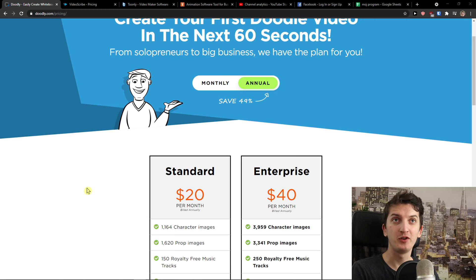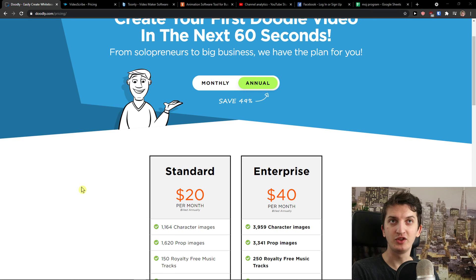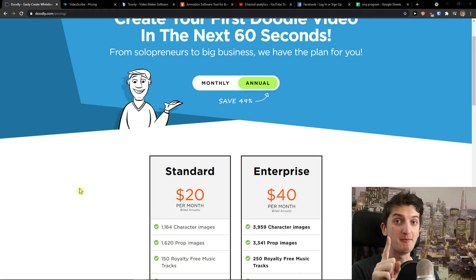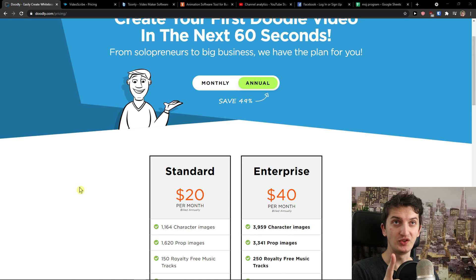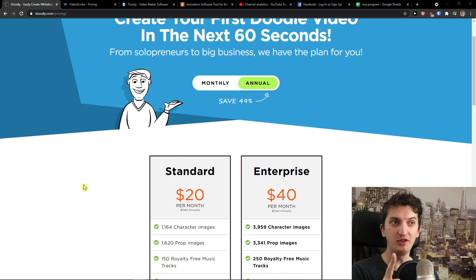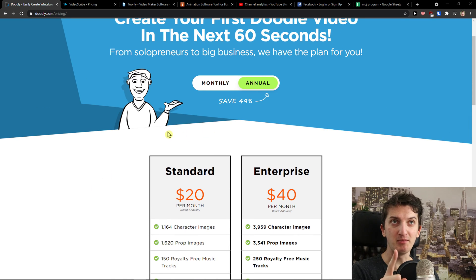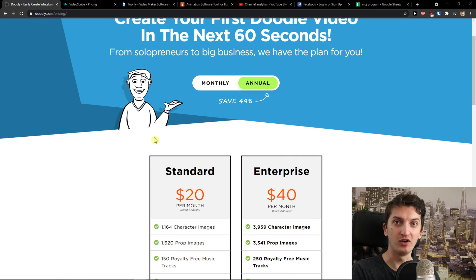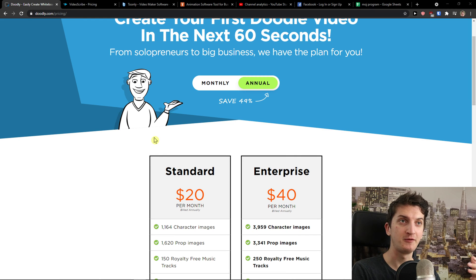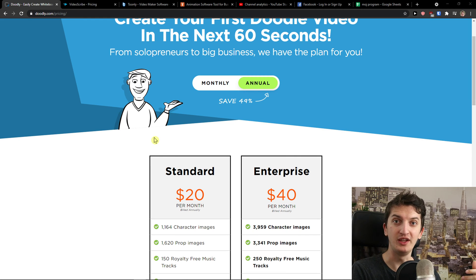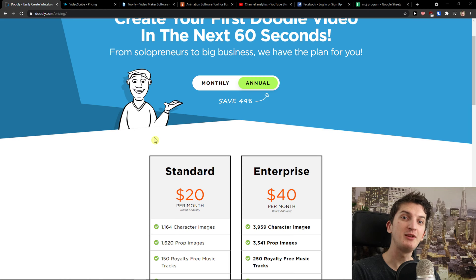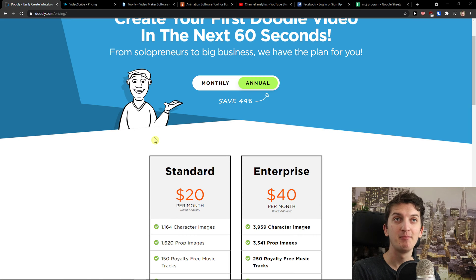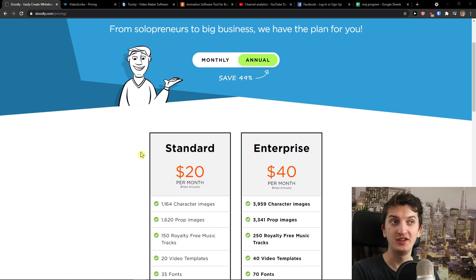The first one I prepared for you is Doodly. Doodly is a top-notch whiteboard animation tool but there are some disadvantages. With Doodly you need to keep in mind that they don't have a free trial or free account that you can create to test it. You need to actually buy the product to try it, but they have a 30 day money back guarantee.